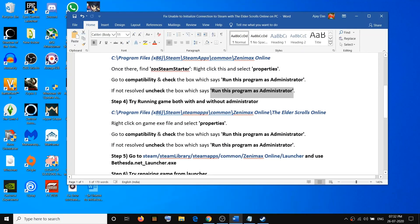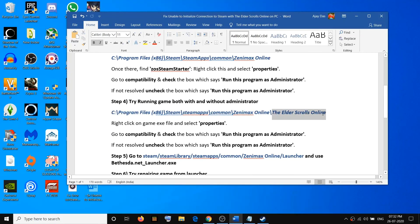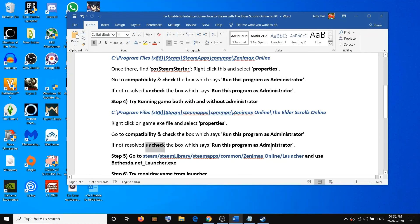If you are still facing the problem, try running the game exe both with and without administrator. Go to the location where the game is installed, open the Elder Scrolls Online folder, right-click on the game exe file, select Properties, go to Compatibility, and check Run this program as an administrator. If that does not resolve it, uncheck that option and try running the game without administrator.